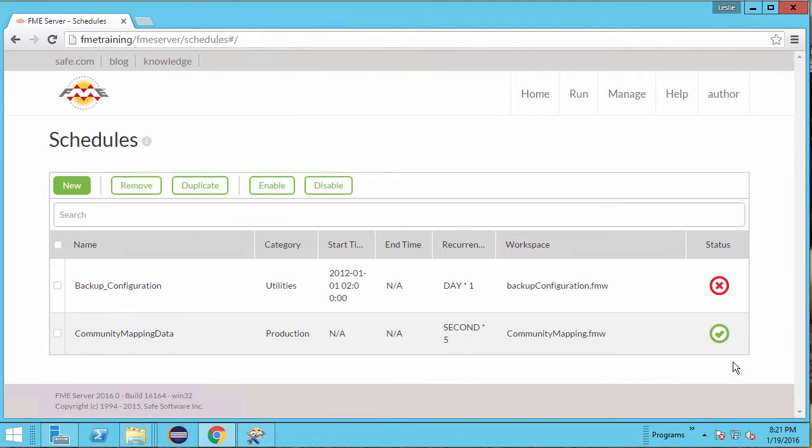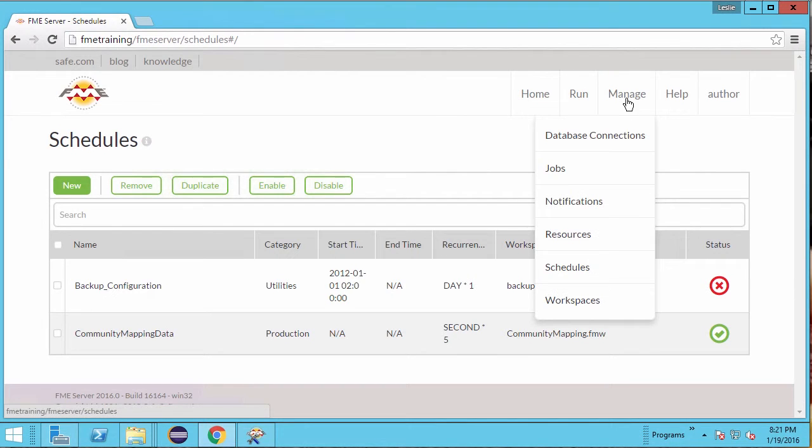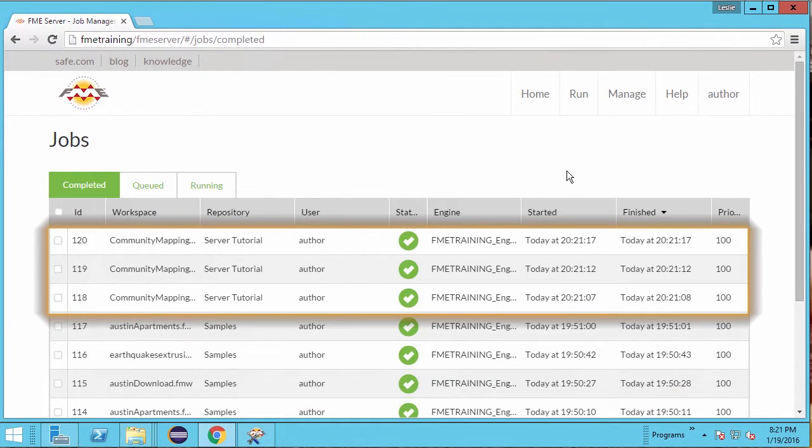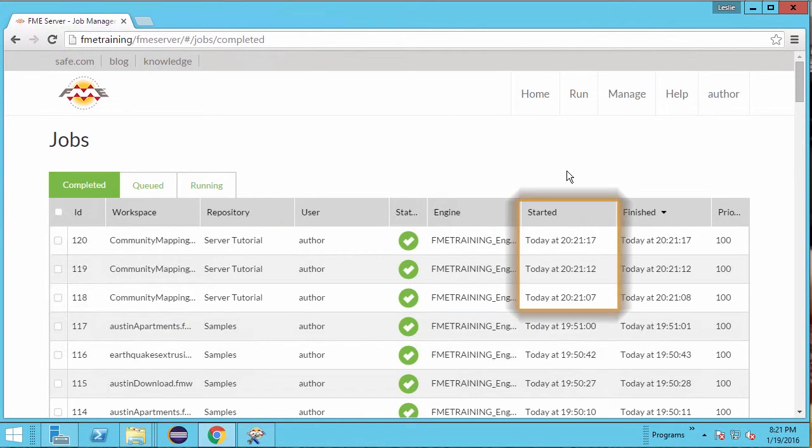Make a note of the current time. Now go to the Manage menu and select Jobs. Notice that our Community Mapping workspace has already run three times, every five seconds.